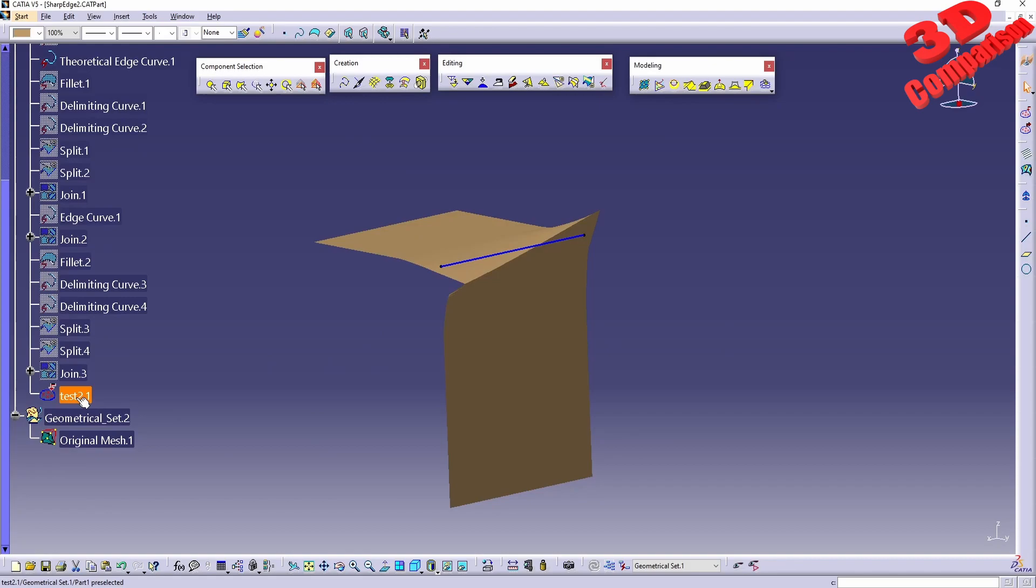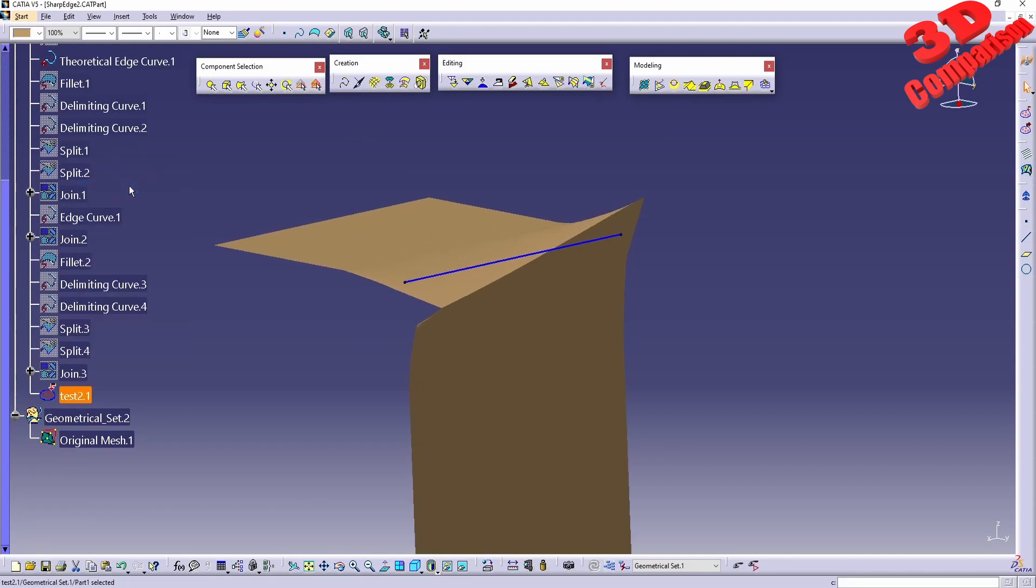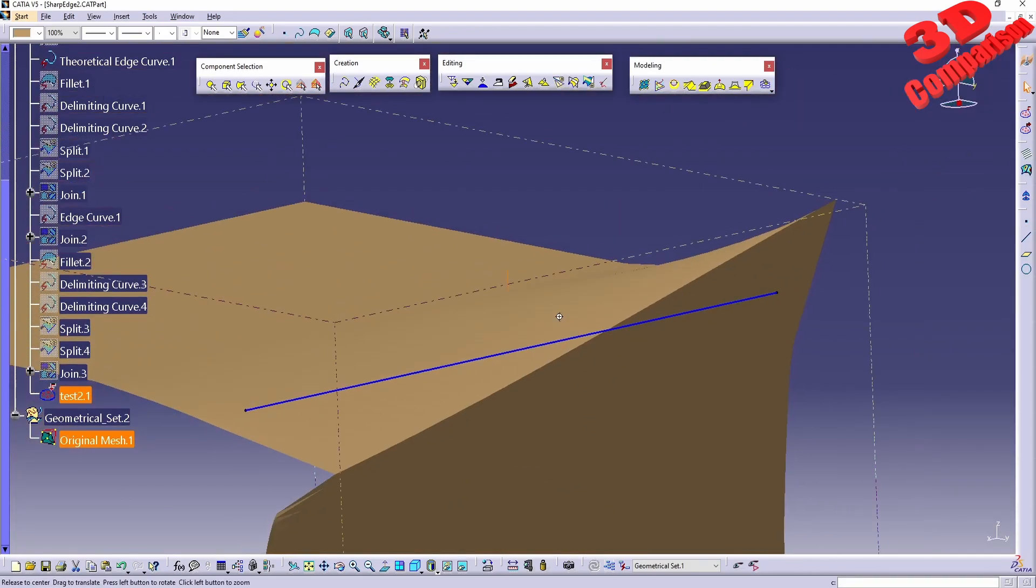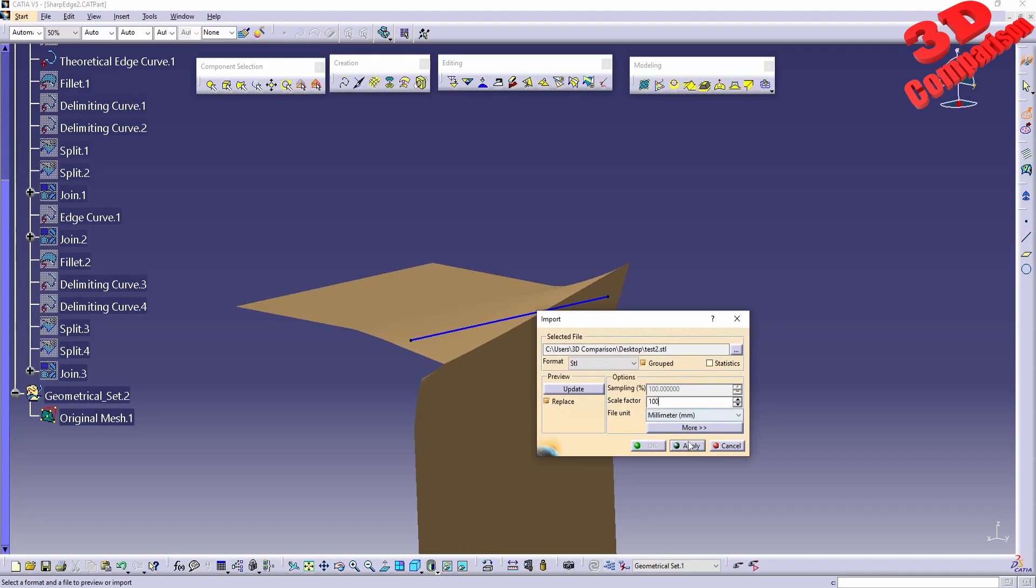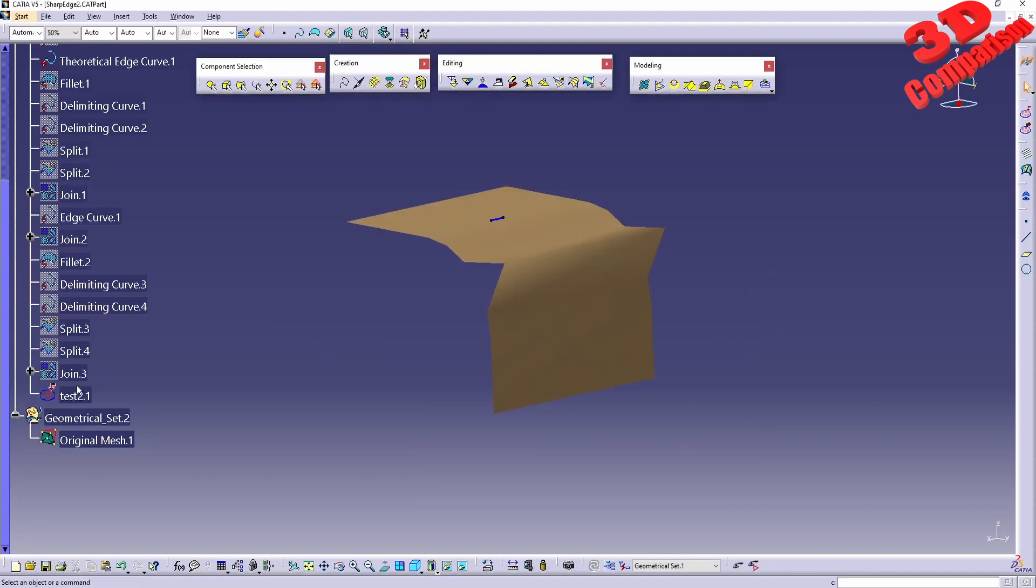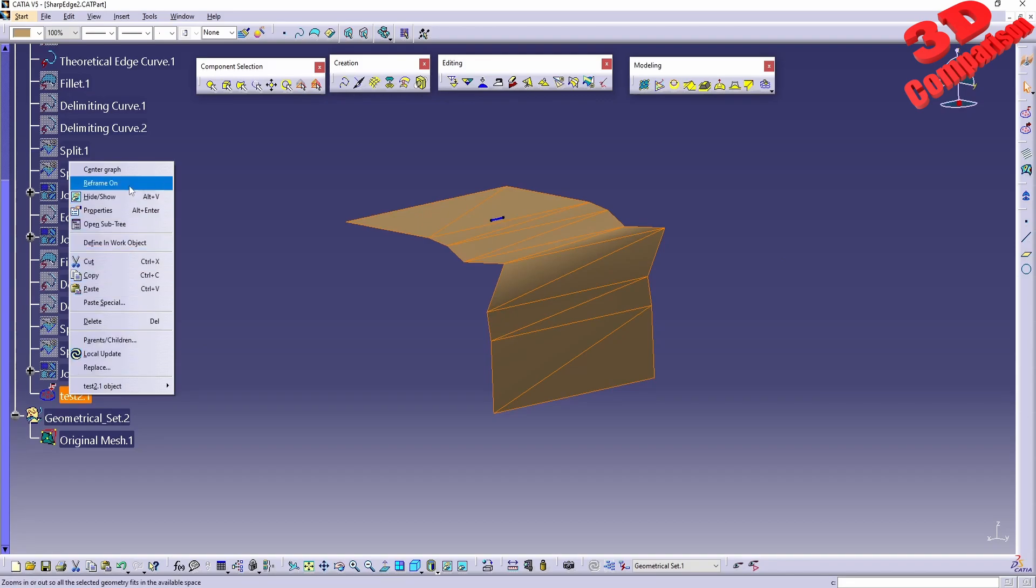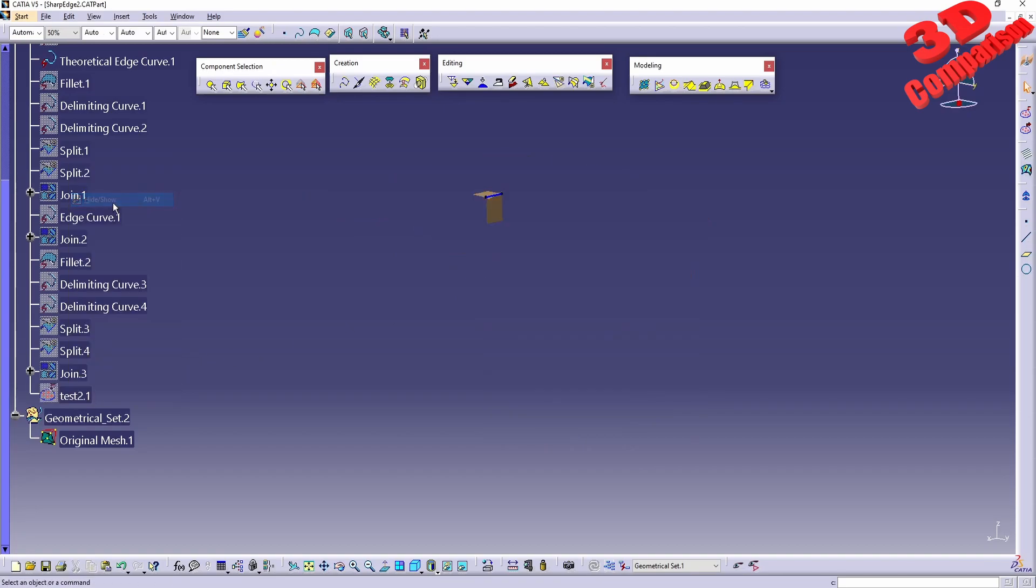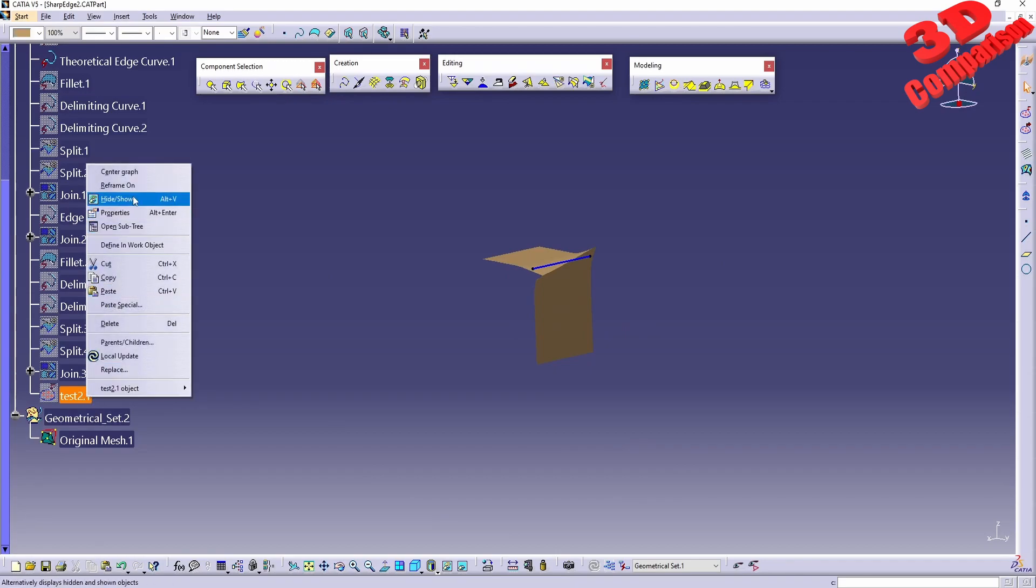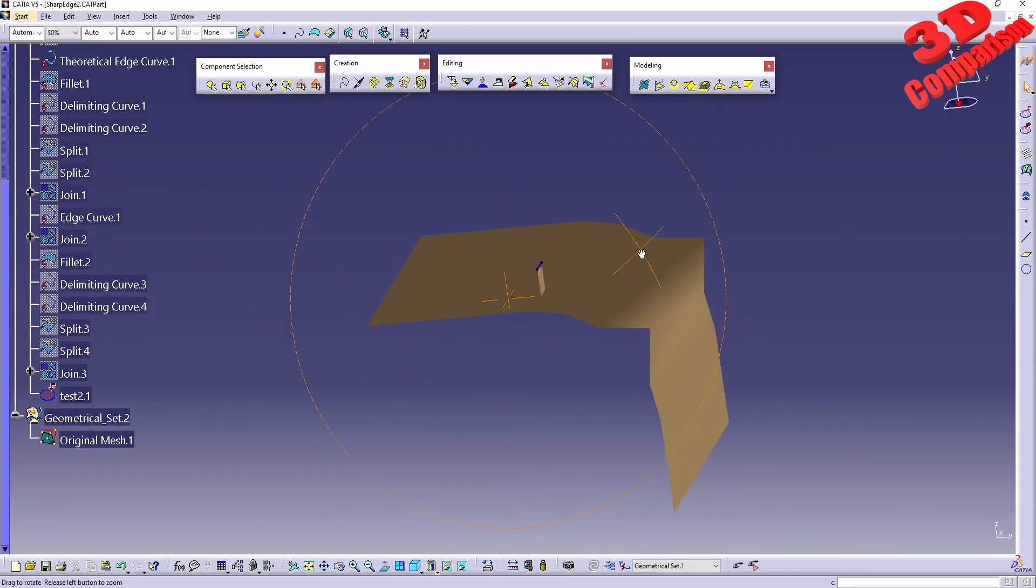Once in CATIA we can jump over here and have this imported. This should be on the desktop, test2, and we're going to have that mesh added. This is test2. Let's reframe on that. Currently this is quite small, so on import I should make that larger. Let me scale that to 1000.